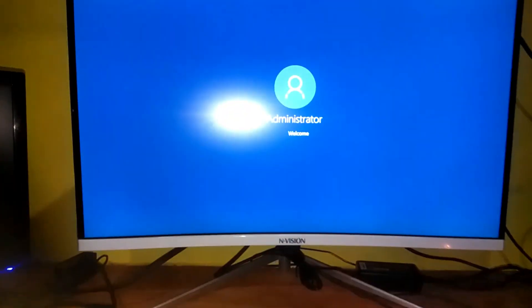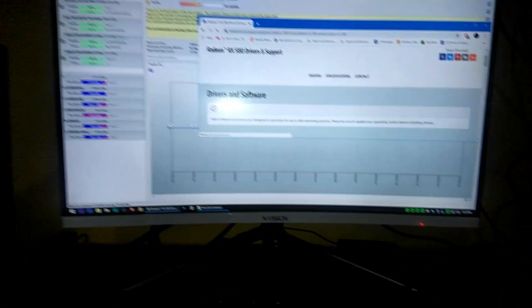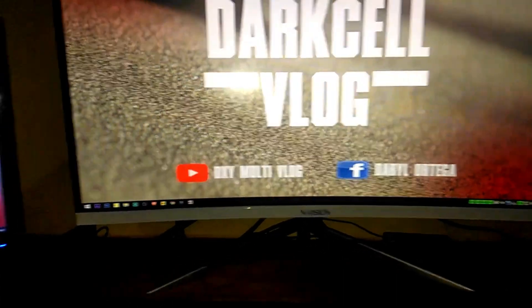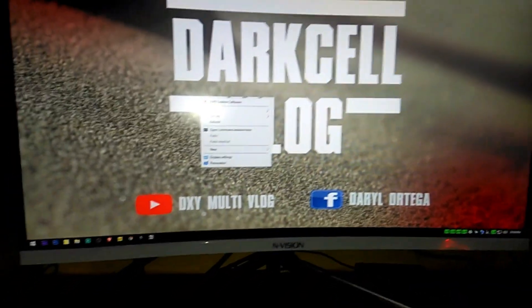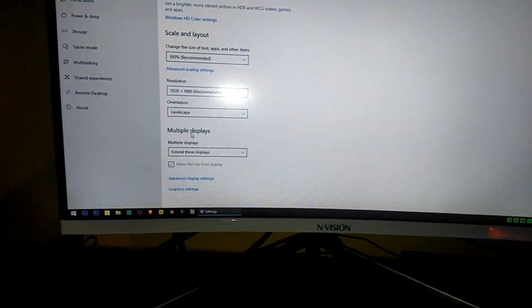After the restart, let's plug in the DVI connector on my graphics card. Now it is complete — as you can see, there's a display on the other monitor. There are certain settings if you want to duplicate or extend. Right-click on the desktop, click Display Settings, then go to Multiple Displays.